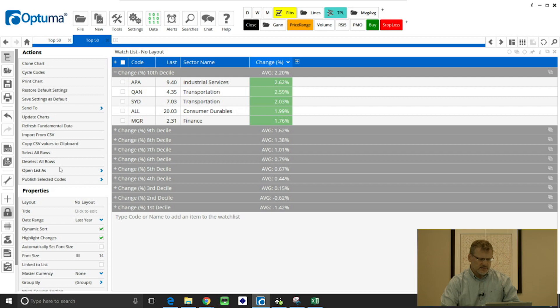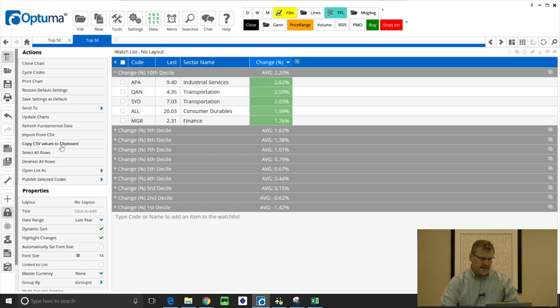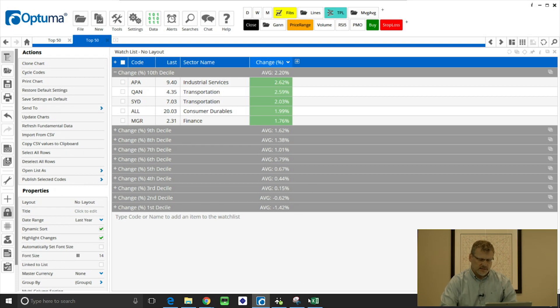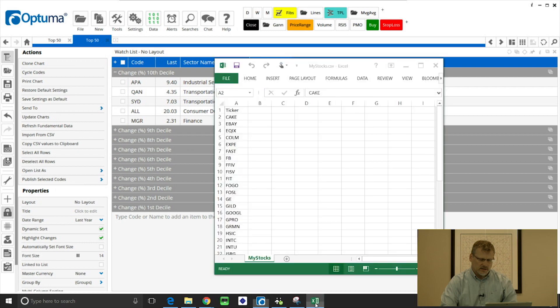One of which is copy CSV values to clipboard. So if we select that, I just clicked on that, so all that information in that watchlist is now on the clipboard.